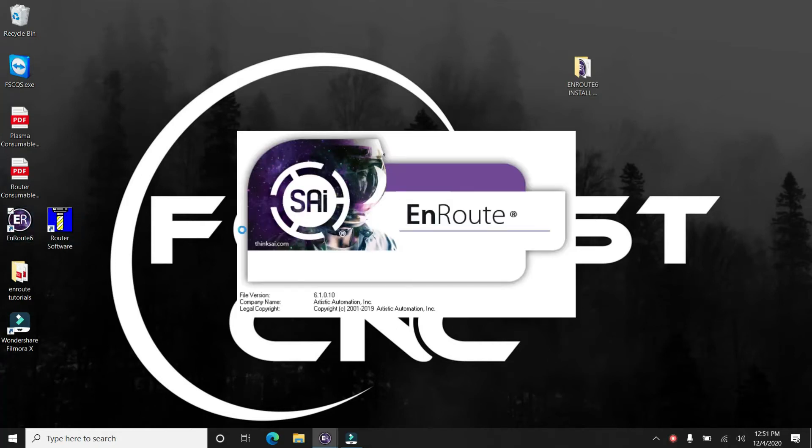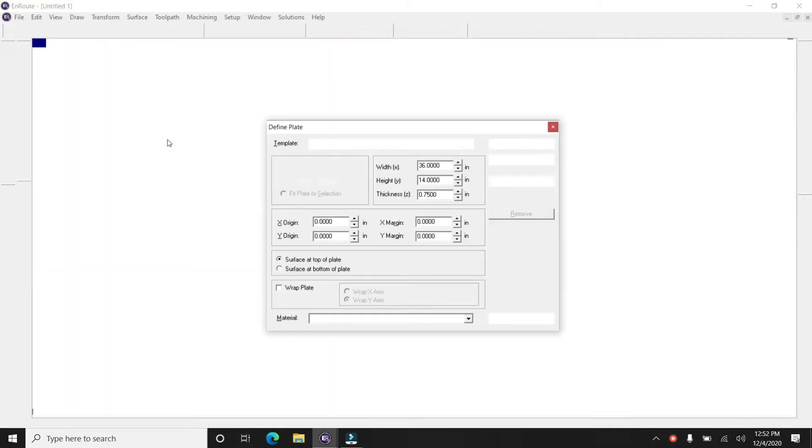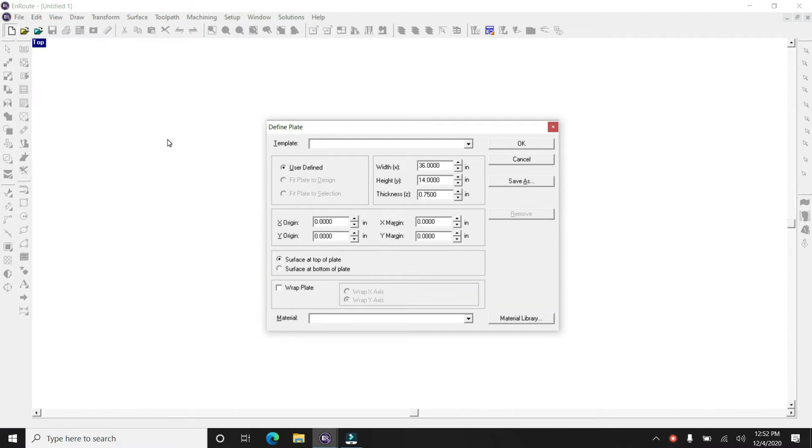All right, so we're going to get started here opening the EnRoute software, and this will allow you to design your custom piece for the CNC machine.